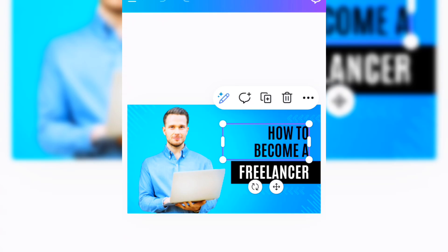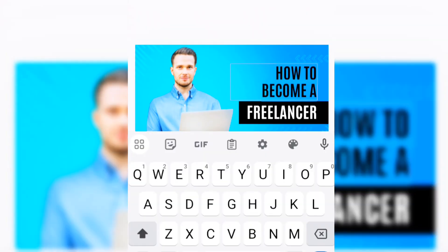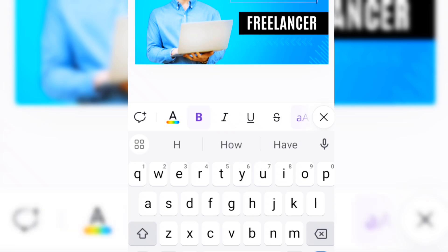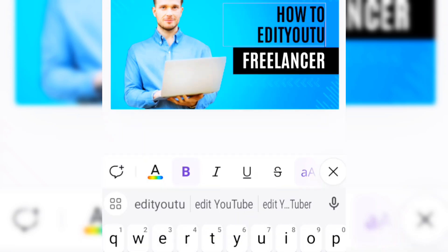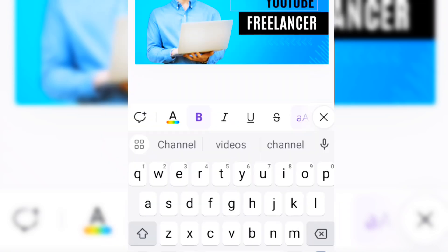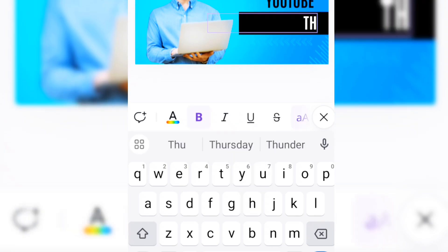Once you've clicked on the particular template you want to use, it's going to load. Now that it has loaded, I'm going to change the text to what I want. I'll click on 'How to become a' and type my own text — I'm going to type 'How to edit a YouTube.' Then I'll click on the second text field and type 'thumbnail' on it.